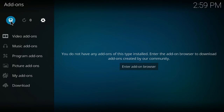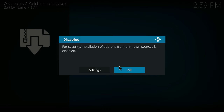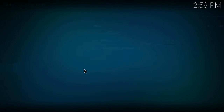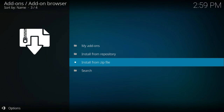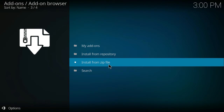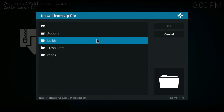Go back to Add-ons and hit the little box in the corner to Install from Zip File. It's going to tell you that security installation of add-ons from unknown sources is disabled. Don't worry about that — just go to Settings and hit the button to allow installation, then select Yes. Go back one and you're ready to go again. It's just a security notice that this add-on isn't recognized by Kodi — nothing to worry about too much.